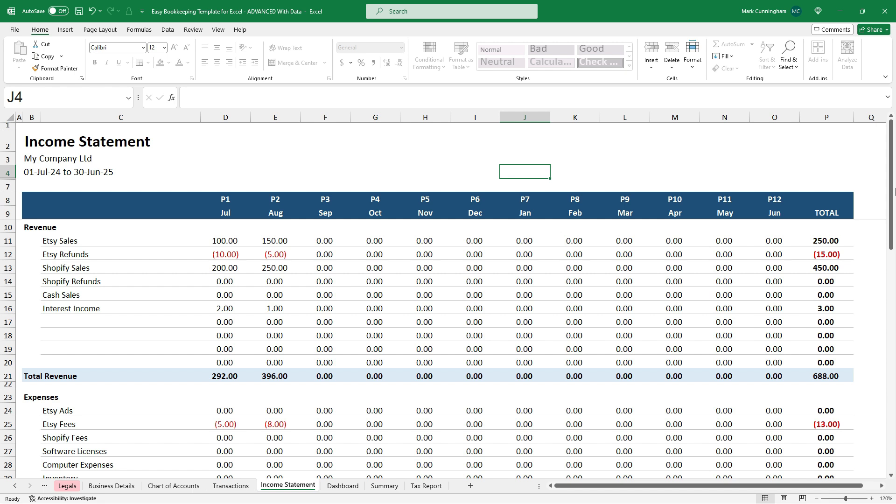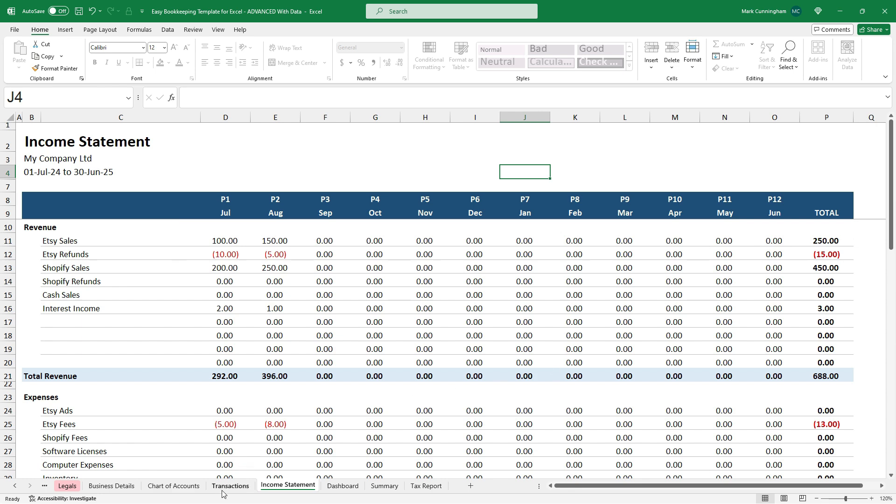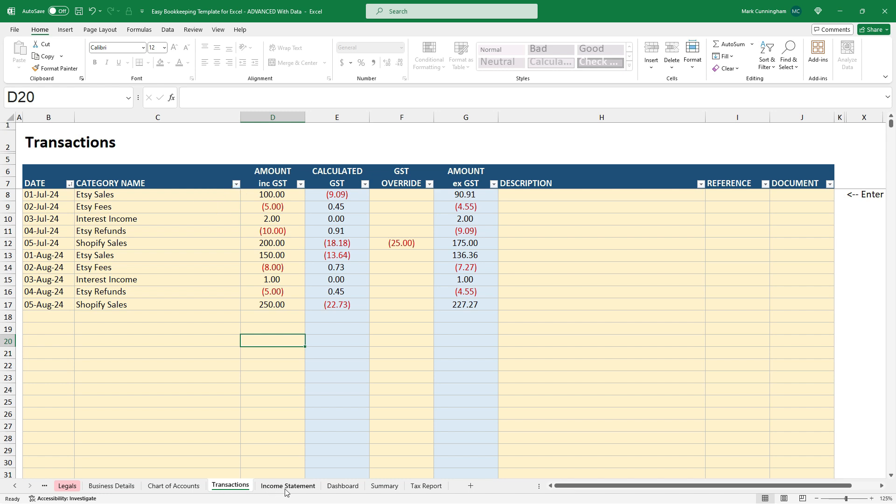So, for example, you can see we've got $100 of Etsy sales there in period one or July. And if we come back here, that's that $100 there. Now, if we had another transaction in July, that would be added on there and it would also come through here. So that's all set up for you. You don't need to do anything else. That all just comes through automatically.